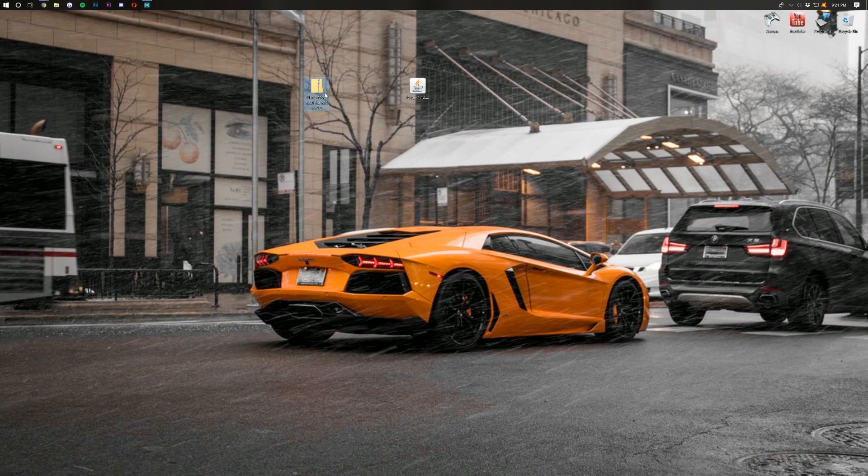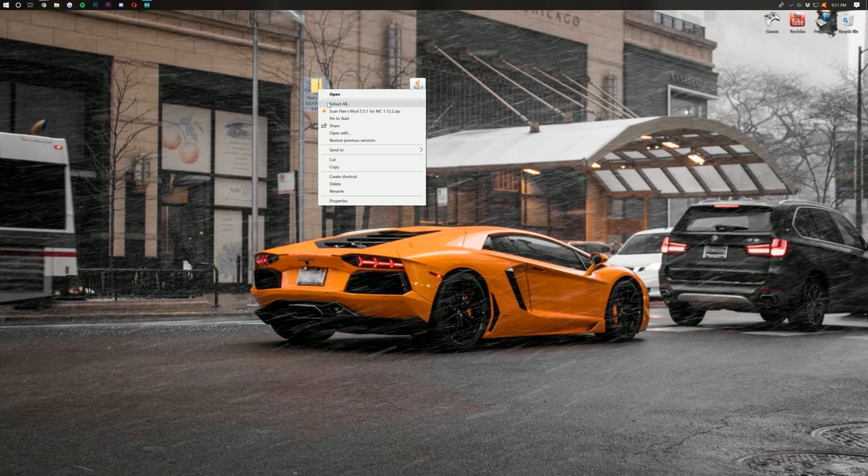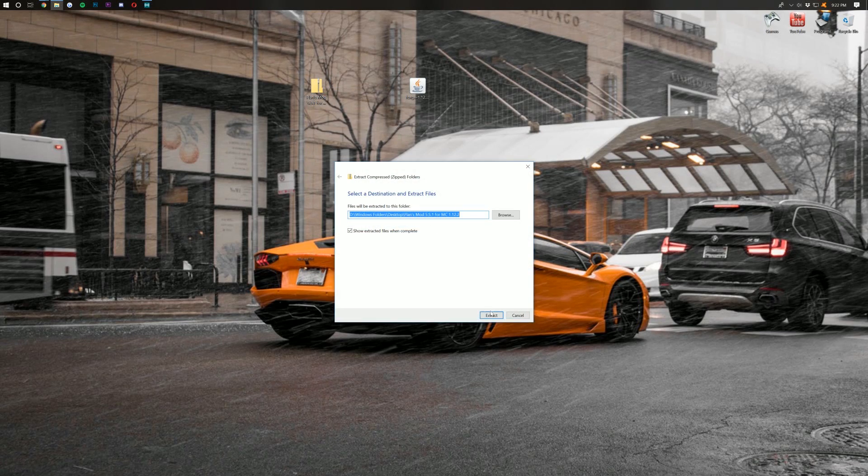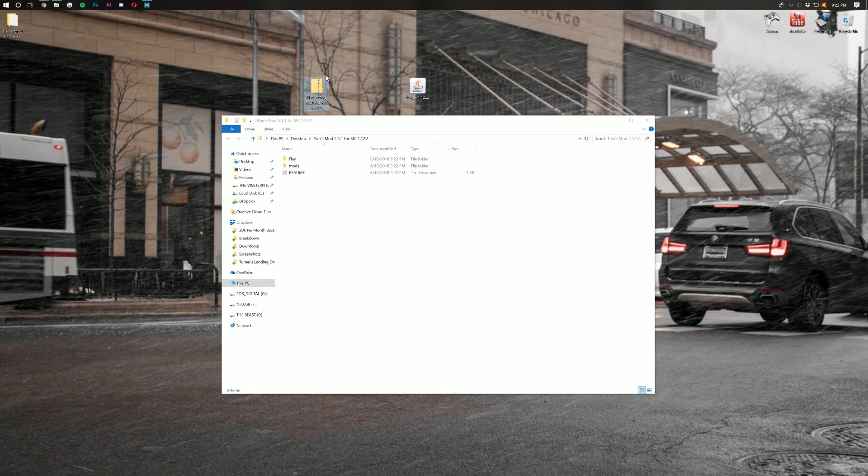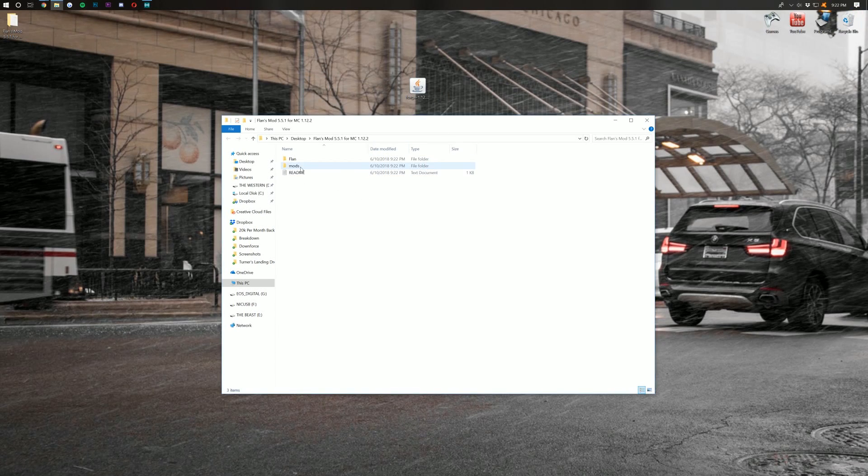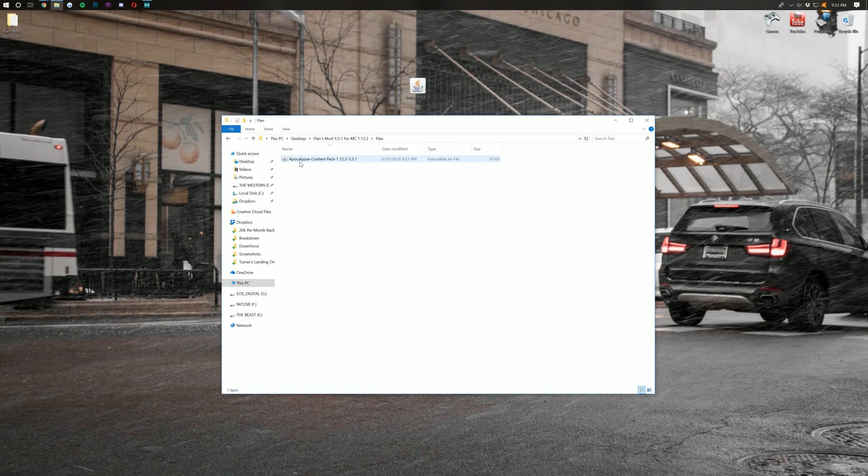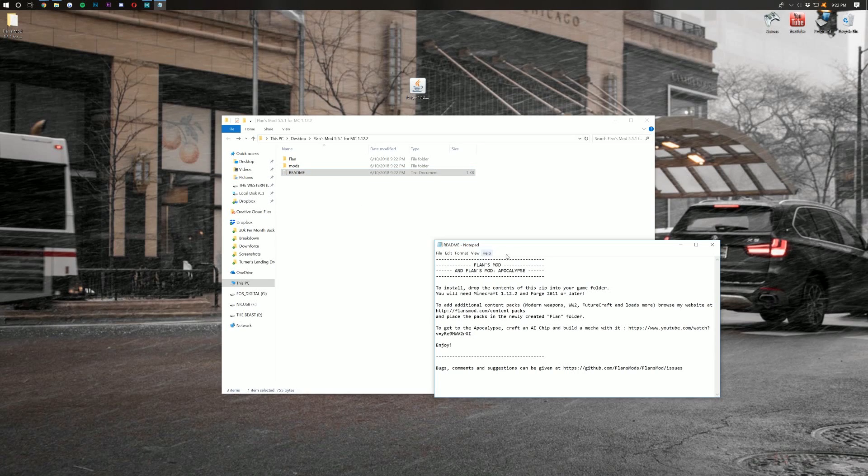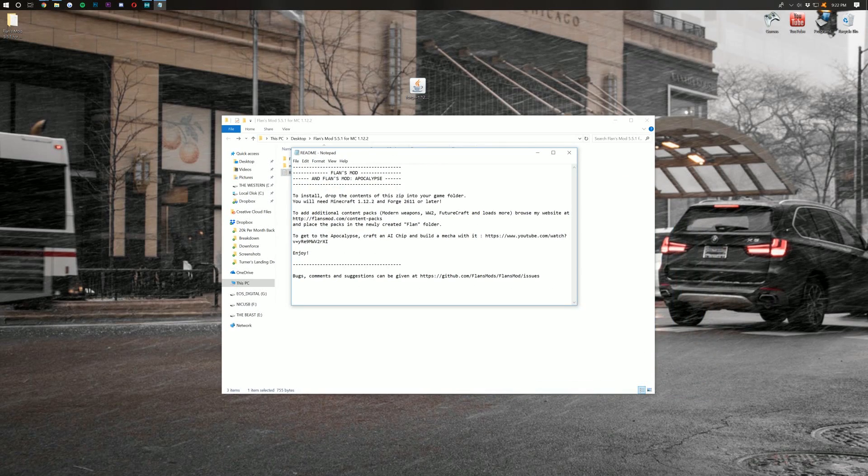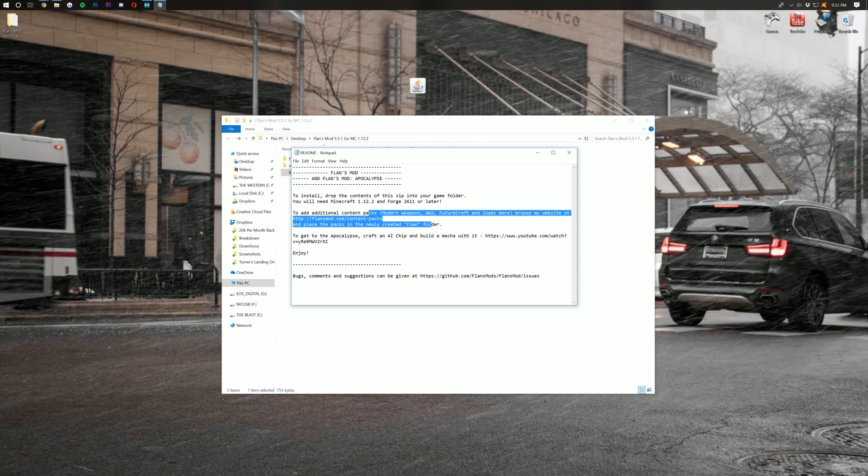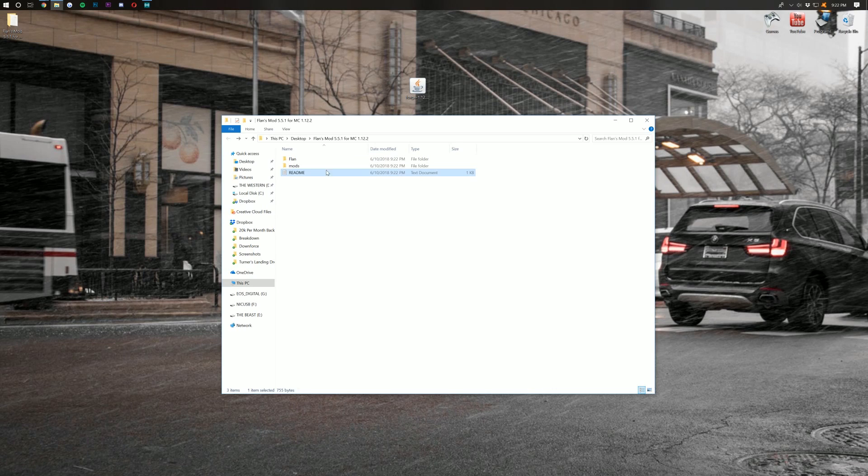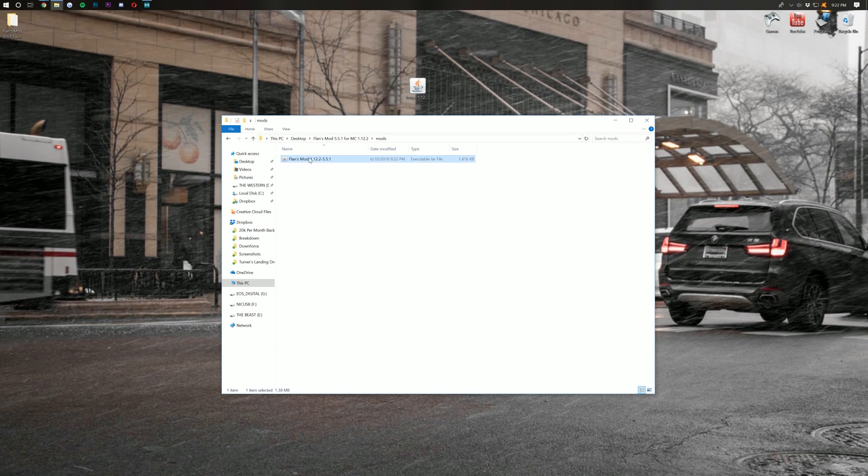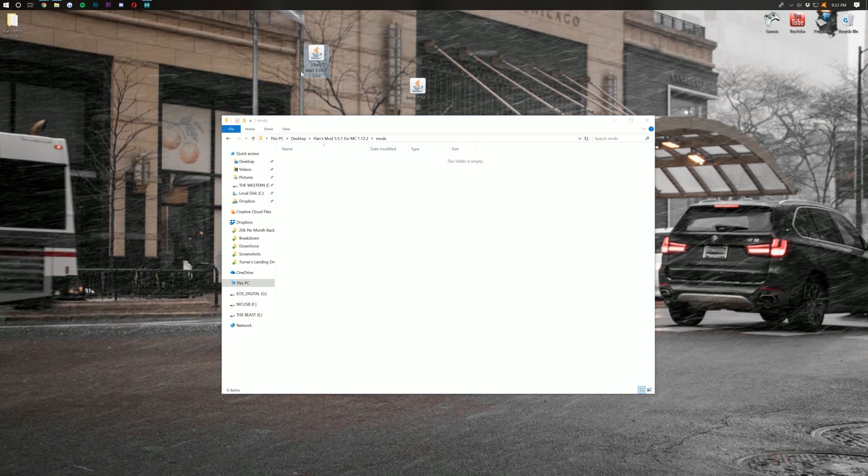Now, we want to right-click on this Flansmod folder we downloaded, and we want to Extract All. Then we want to click Extract down here, and then it will open up this as well as create a new folder on our desktop. This zip folder can just be deleted. We don't need that anymore. Now, in here, we have both Flan, we have Mods, and then we have a ReadMe. This is going to tell you all sorts of stuff, and I would recommend you reading that here, but we're going to be covering how to install this mod as well as what to do with content packs. So, as you can see here, if we open up Mods, this is the actual Flans mod. Drag this to your desktop just so we have it.